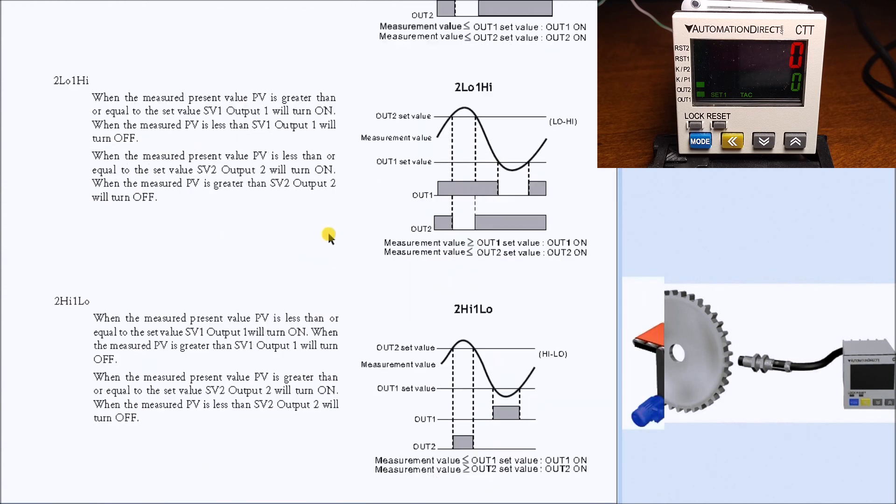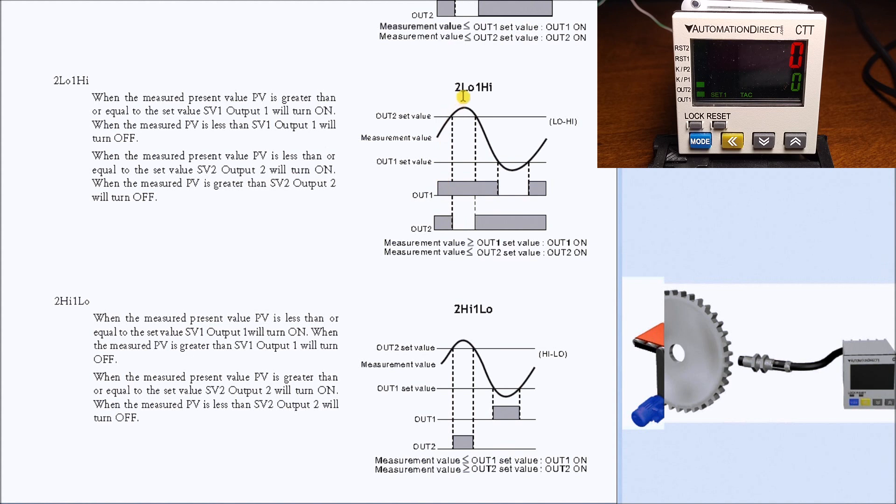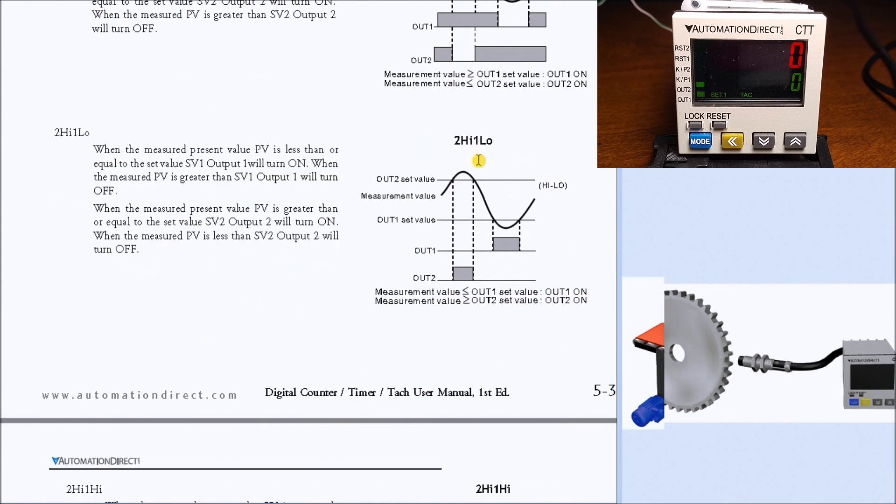Then we have 2-low 1-high, so if it's less than 2 we have it off, and if it's 1-high, anything higher than 1 will turn on.